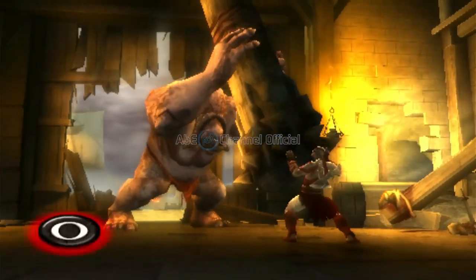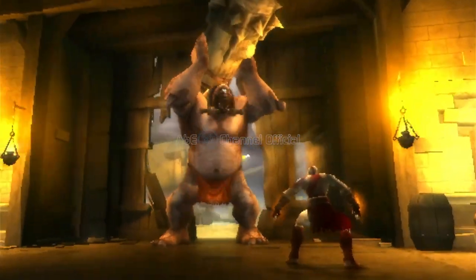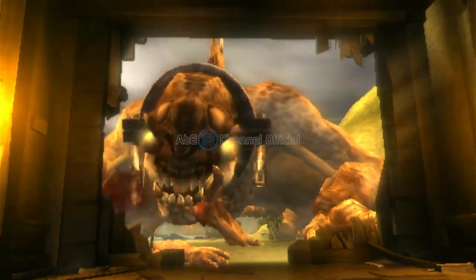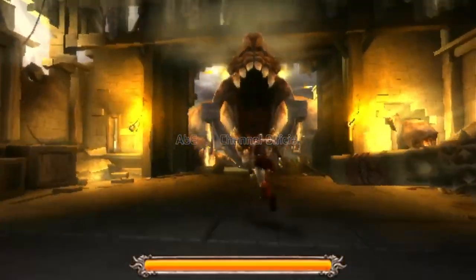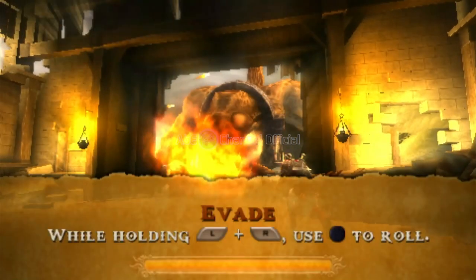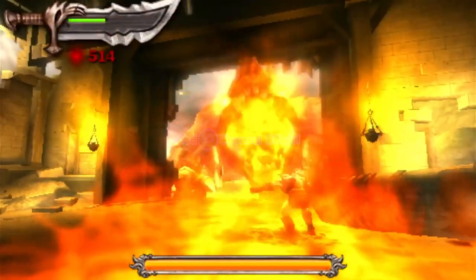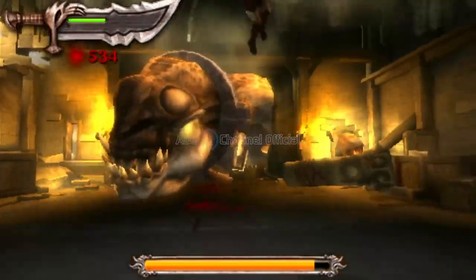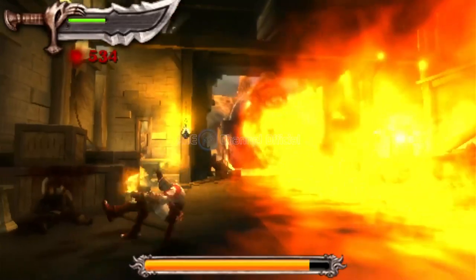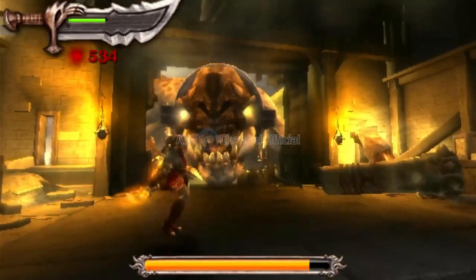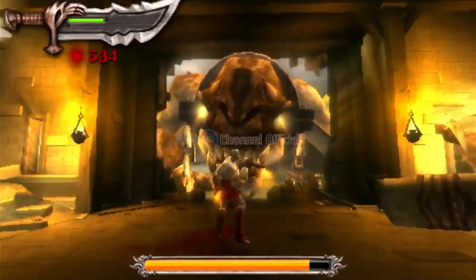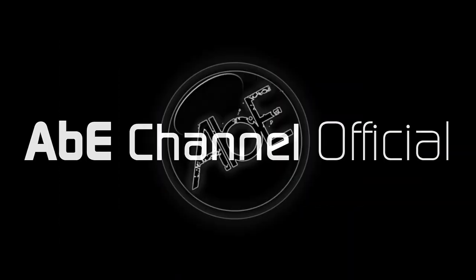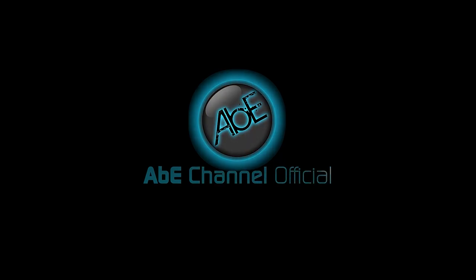One hundred, easy left. One hundred, easy right. Four hundred, easy right now. In the previous video,